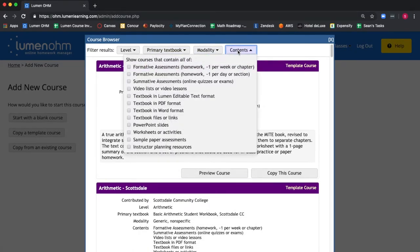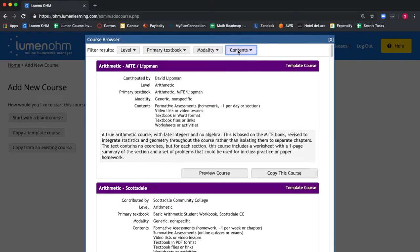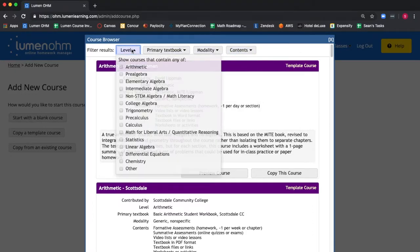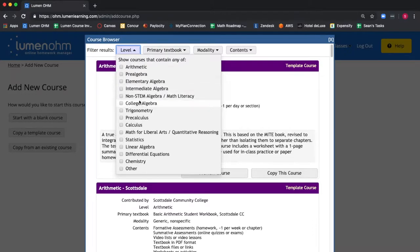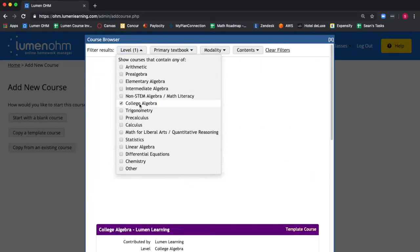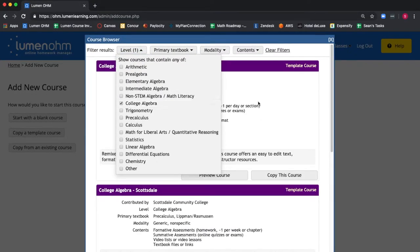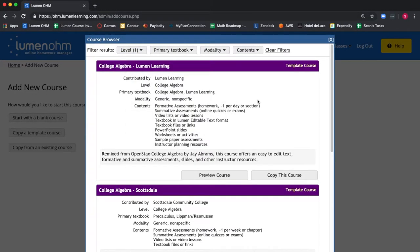We are going to sort courses by level and search for a college algebra course. We select the Level tab and select College Algebra. The course browser adjusts to reflect our selection.